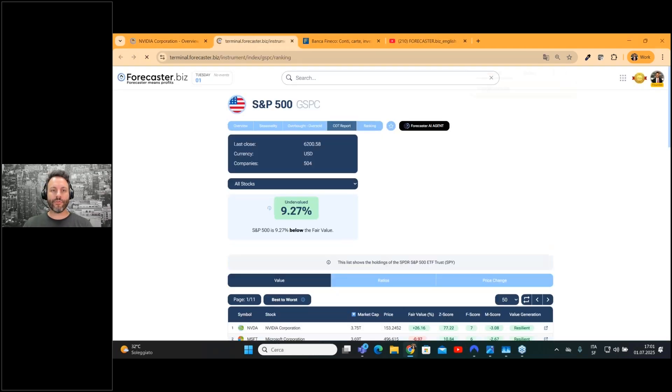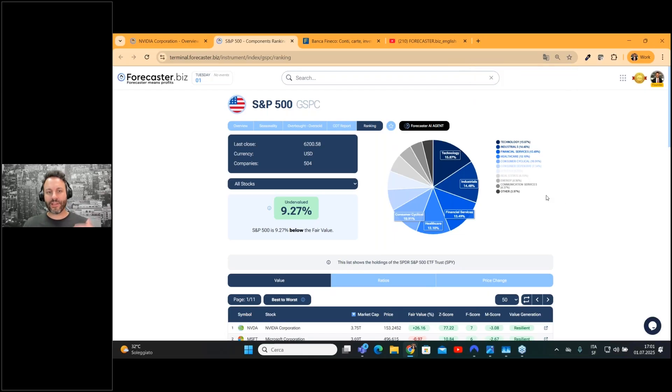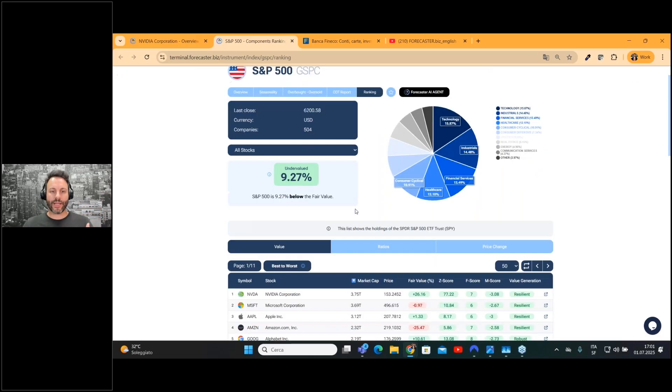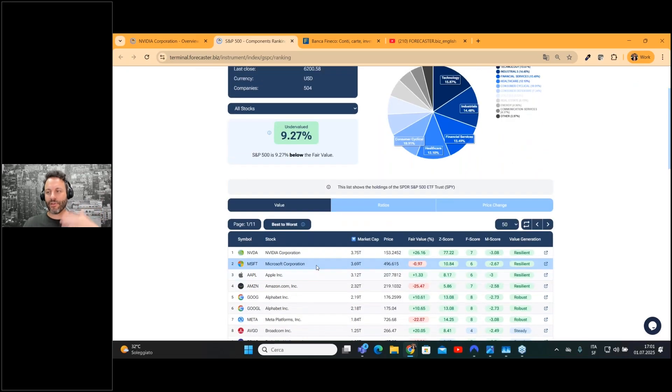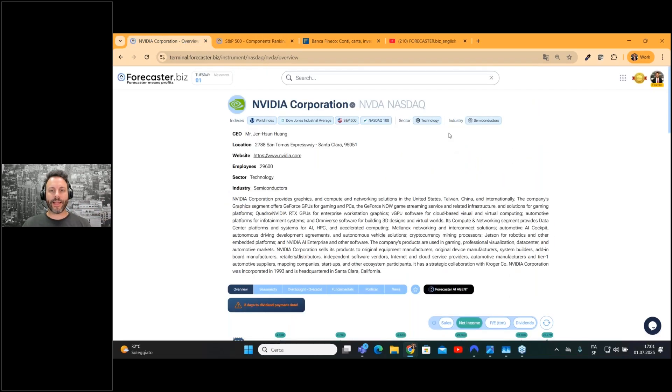If you click, for example, on one of the indexes, you can open the index directly in a new page. So you can deep dive and search for other companies.